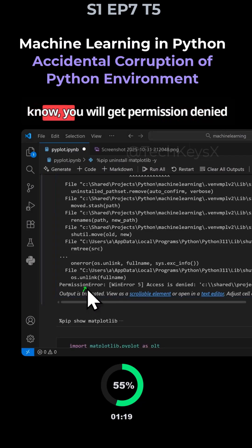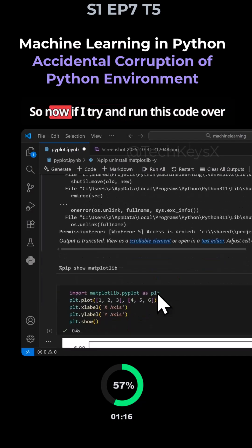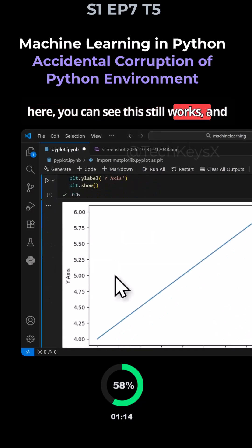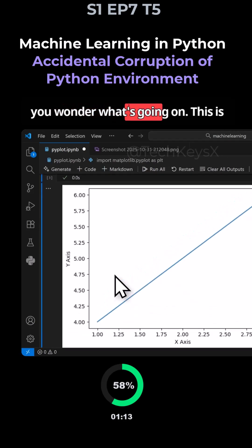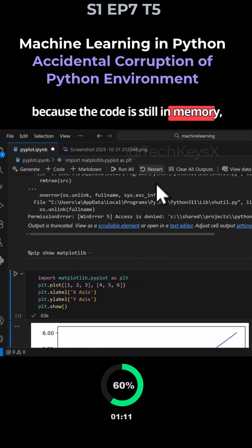But there are others where you will get permission denied or access denied messages and so on. So now if I try and run this code over here, you can see this still works and you wonder what's going on. This is because the code is still in memory.